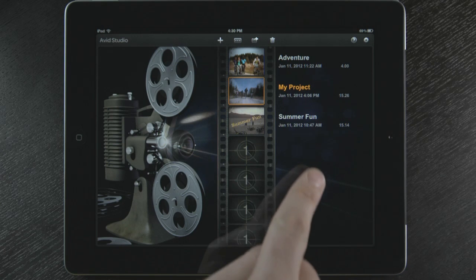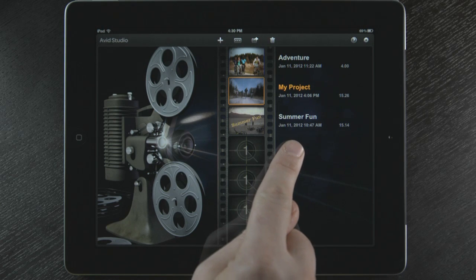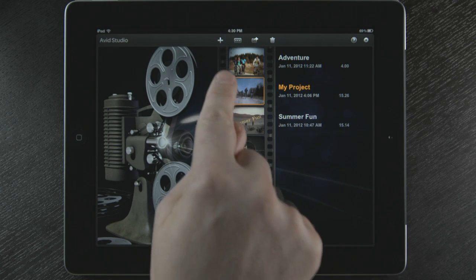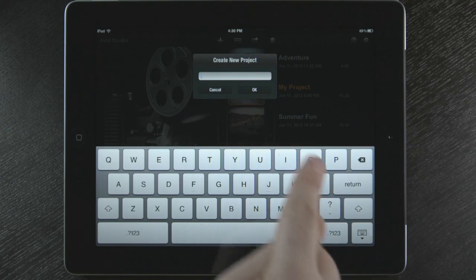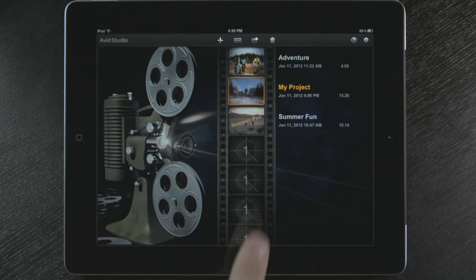From here I can choose an existing project or start a new project by selecting the plus at the top, or by selecting an empty film frame.